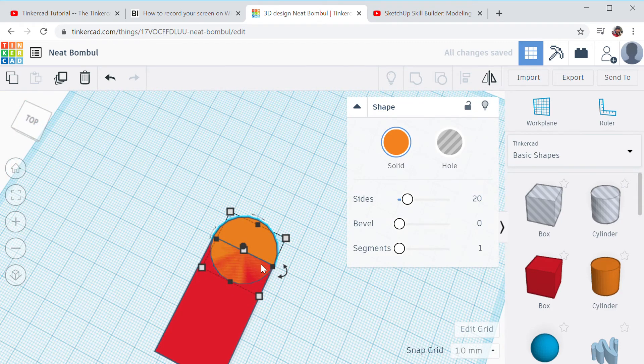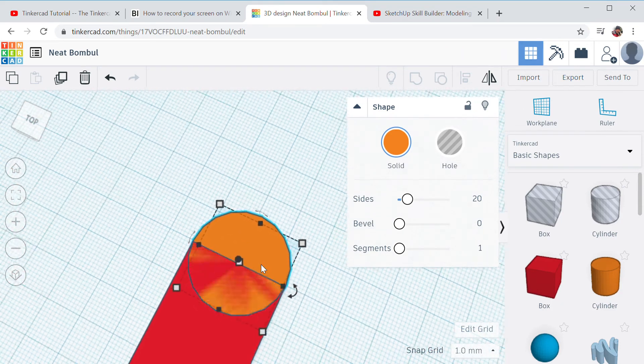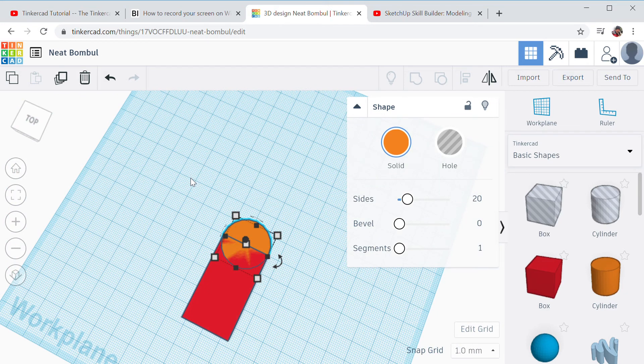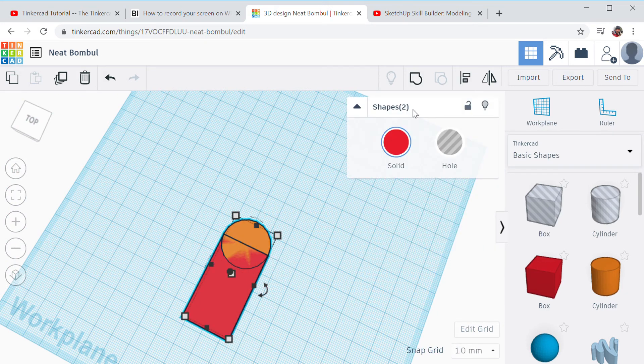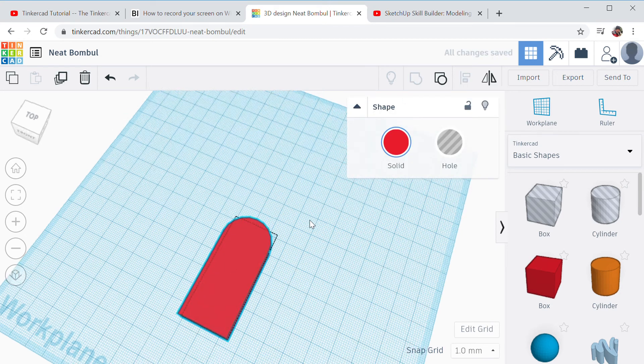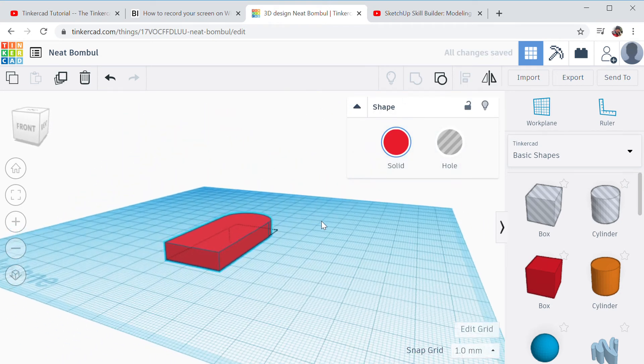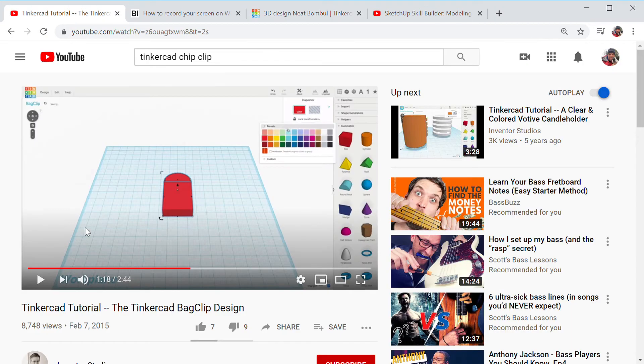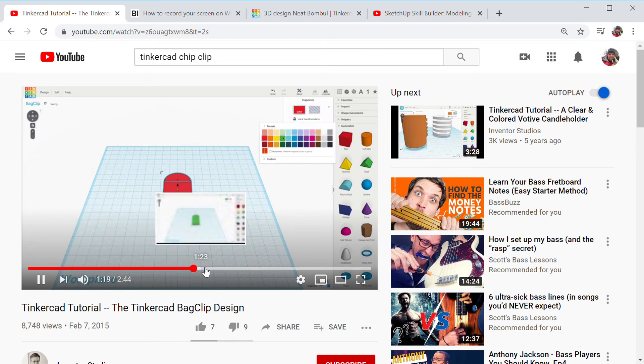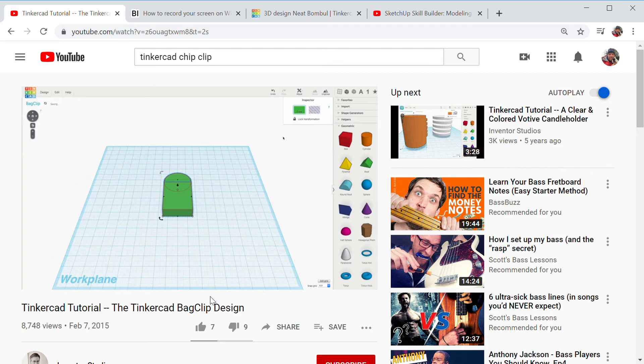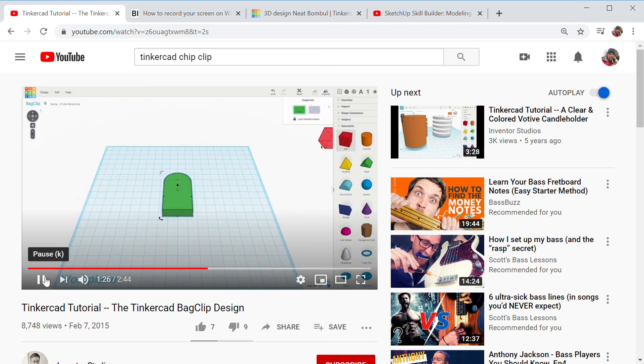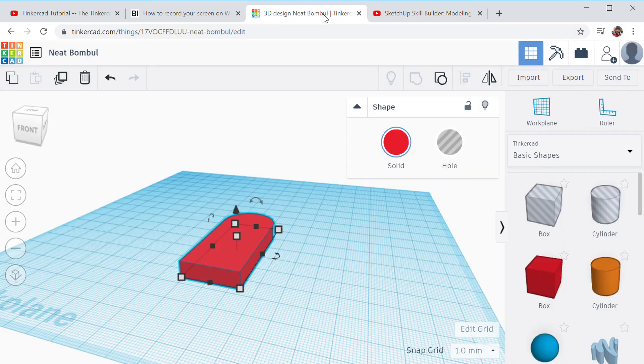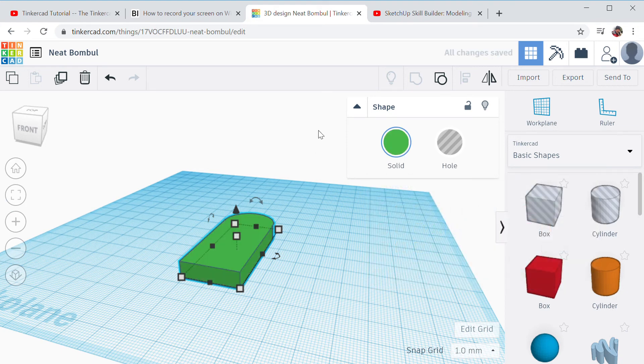All right, so I want to select both things and just hit the group button to group them together. You'll know they're grouped because it all turns one color like that. Okay, so now I'm going to go back to the tutorial to find out what I'm going to do next. Well, they changed it green. I can do that, very easy. So I just click the solid and it gives you all these colors, so they had it green. Cool.